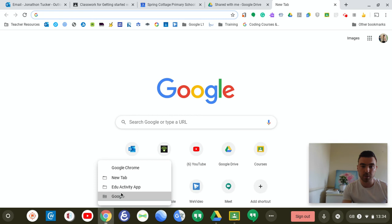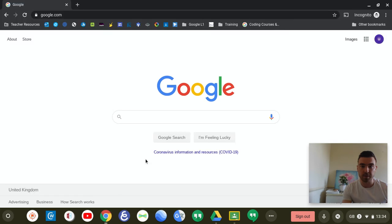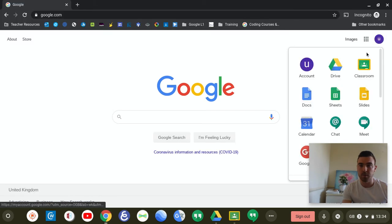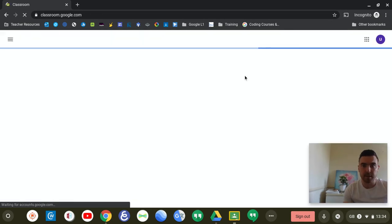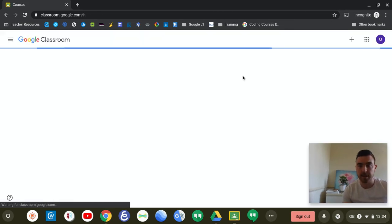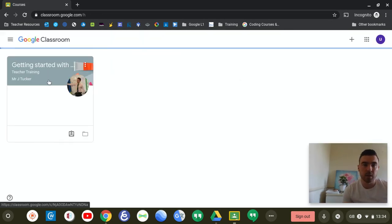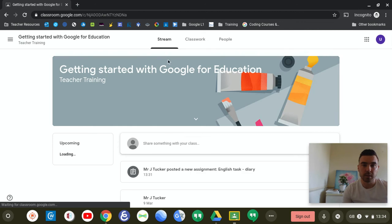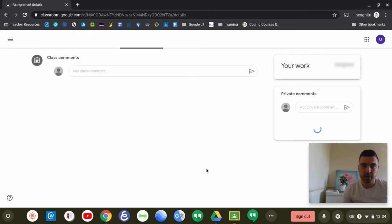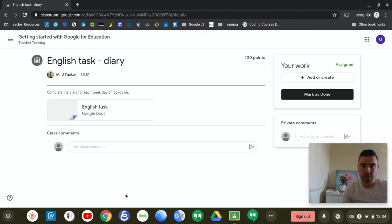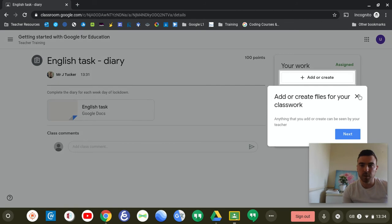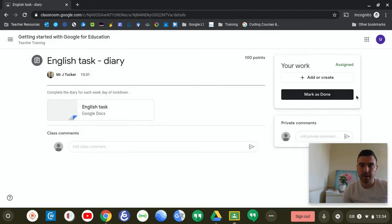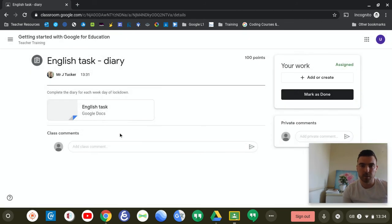So what a lot of people were finding difficult was on their classroom. They were logging on and they were seeing that a new task was set for them. So here's my demonstration task here, and it has the document here.